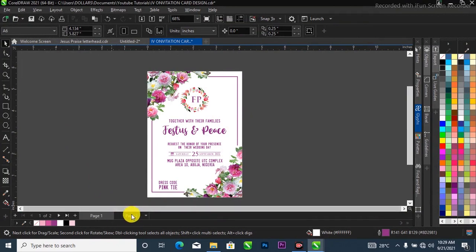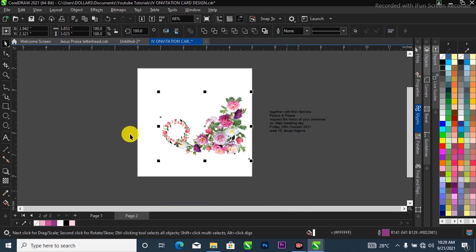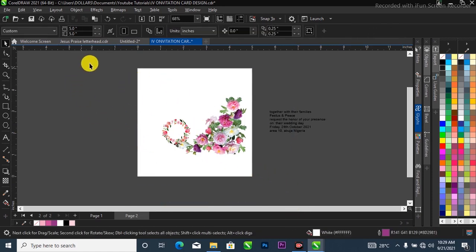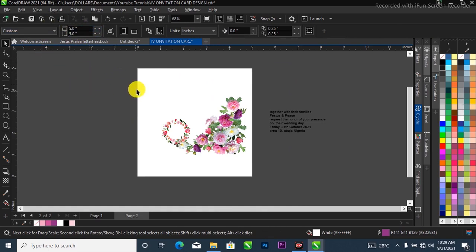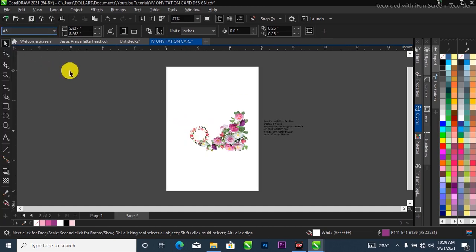I'll go ahead and create a new project. I have my page, my picture, and my sources over here. I'm going to simply change the page size — as you can see the current page size is five by five inches — and I'm going to change it to a six by five size like this.